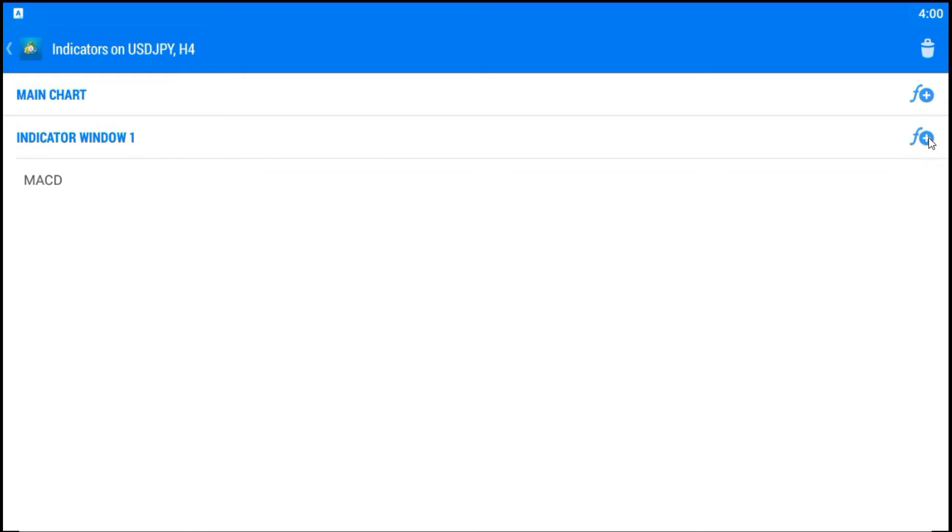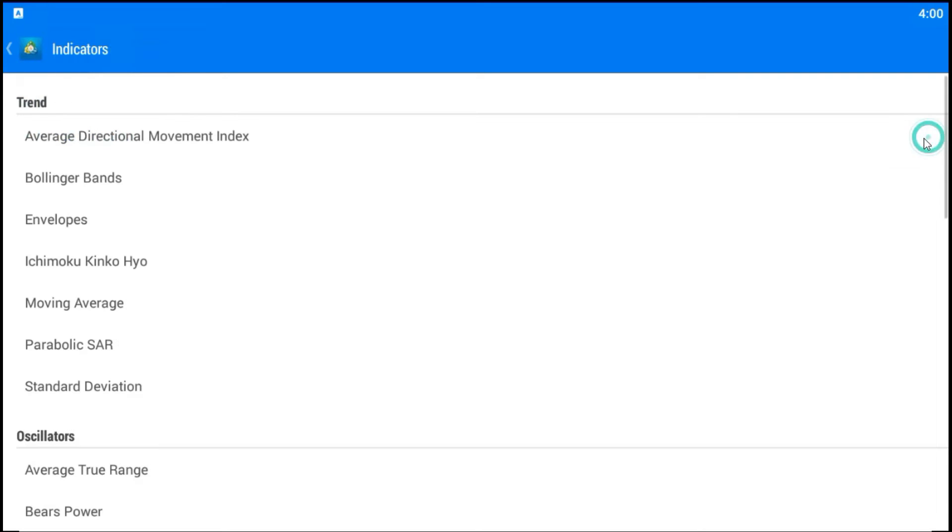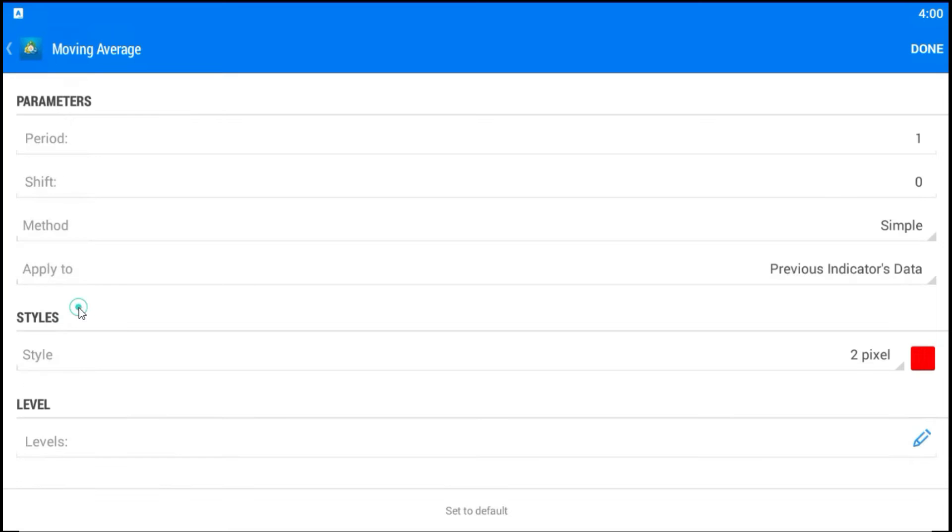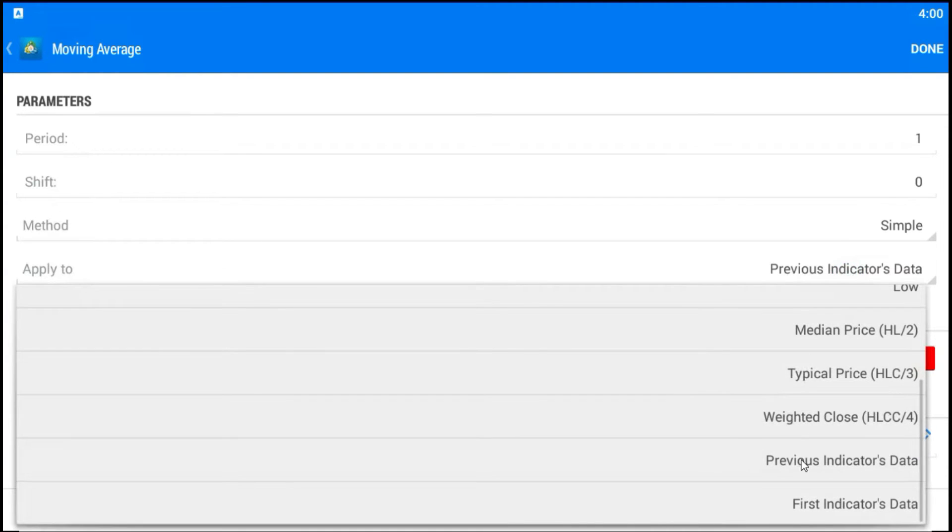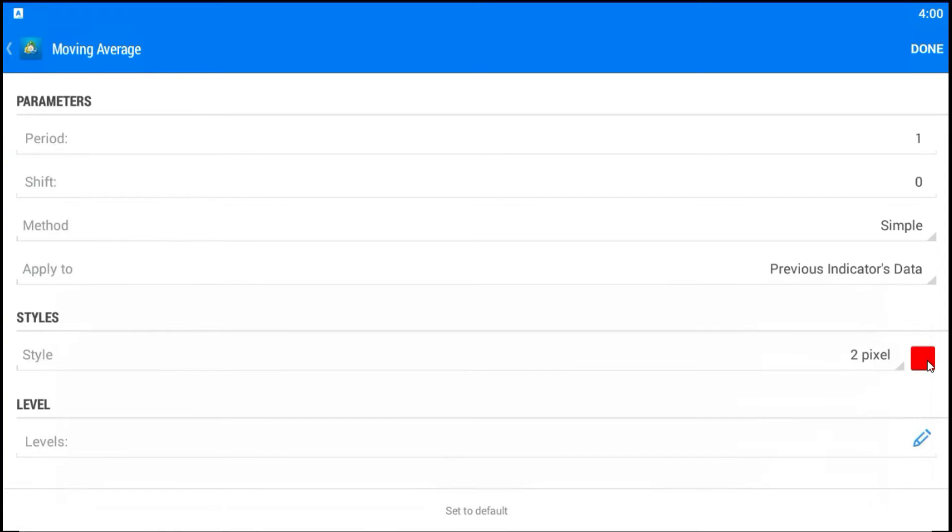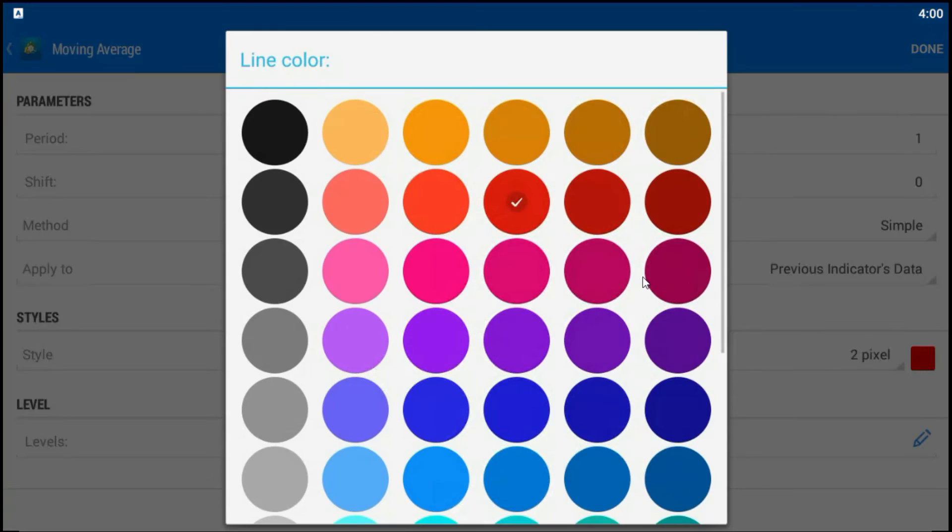This is Moving Average. Now, I will choose Period to be 1. I will choose Apply to be Previous Indicators Data. And, finally, I will change the color, for example, blue, if you like blue.